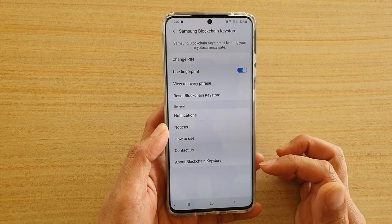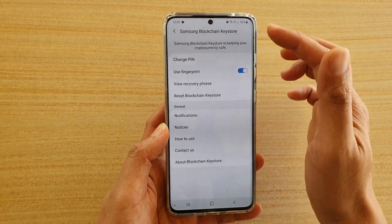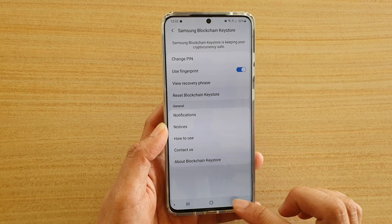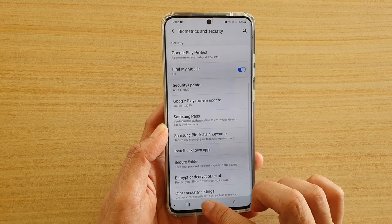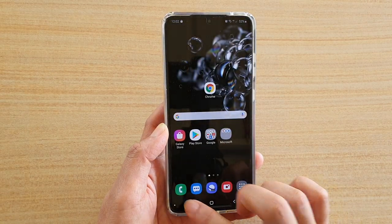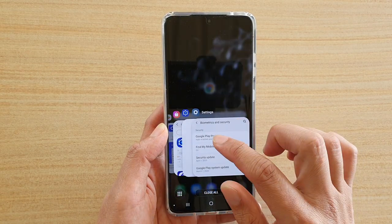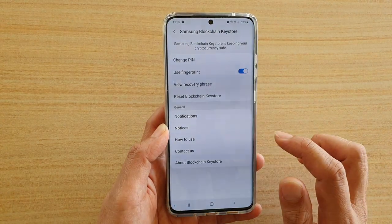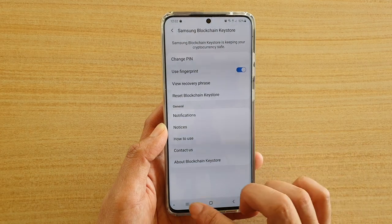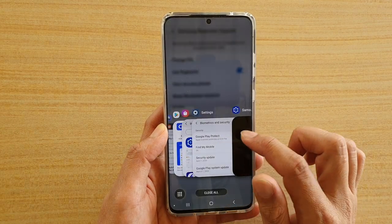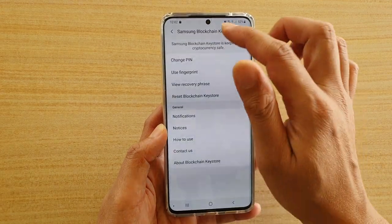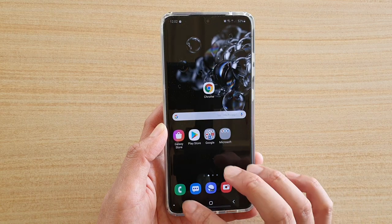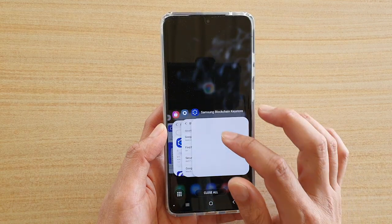It uses this new security, so you can go in here and set up the new security from the Samsung Blockchain Keystore. Now let's go back to the Blockchain Wallet app.